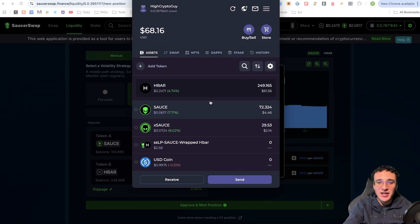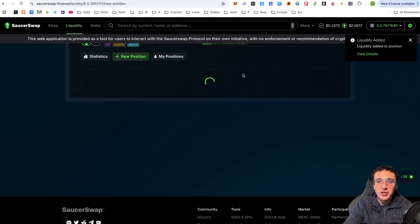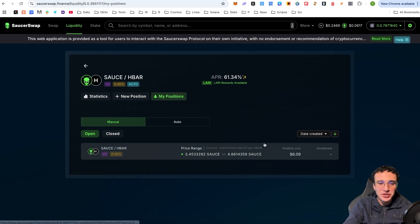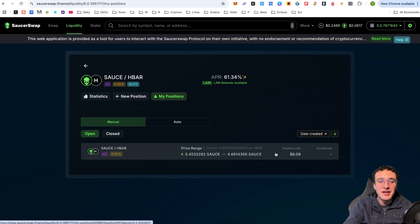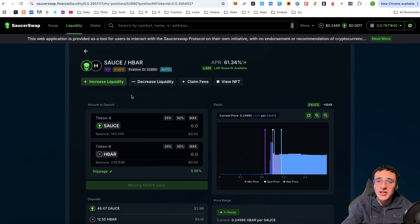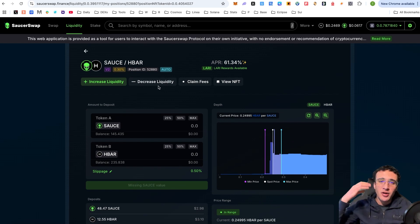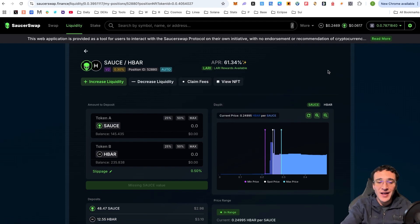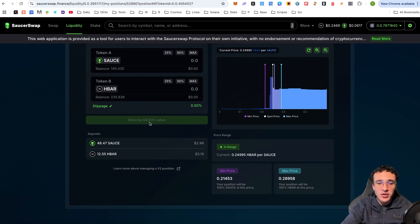After approving, come back to the SaucerSwap DEX — the liquidity has been added. Go to 'My Positions' and refresh the page. You'll now see your liquidity pool balance. Clicking on it, you can either increase your liquidity by depositing more SAUCE and HBAR, or decrease your liquidity to withdraw your tokens back to your wallet. Once you've earned rewards, you can claim the fees generated, including LARI rewards.